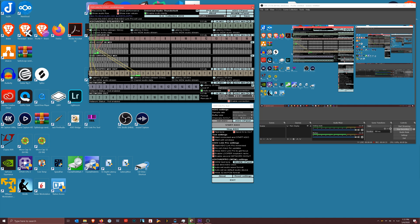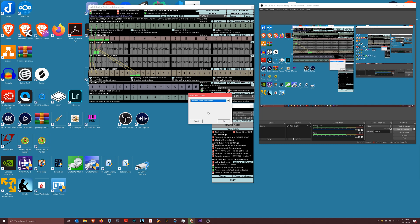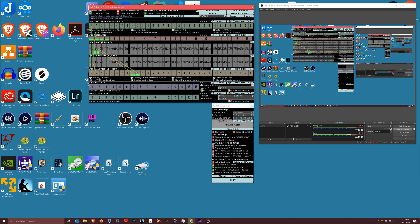So this should be fairly straightforward I would think, but just in case, you need to actually tell it which ASIO driver you want. My case, it's Universal Audio Thunderbolt because I'm using a USB to Thunderbolt converter to use my Apollo.